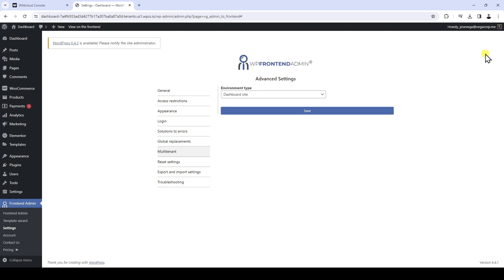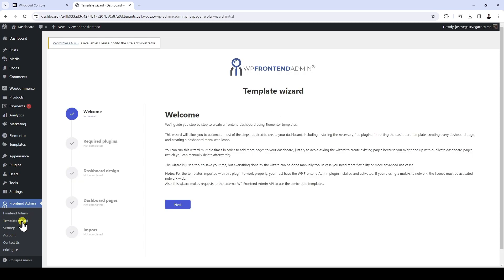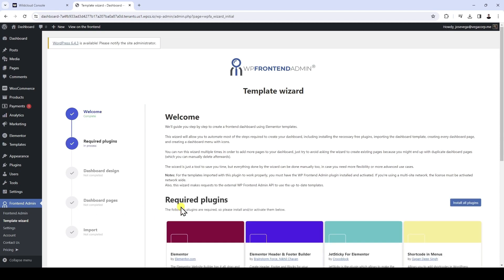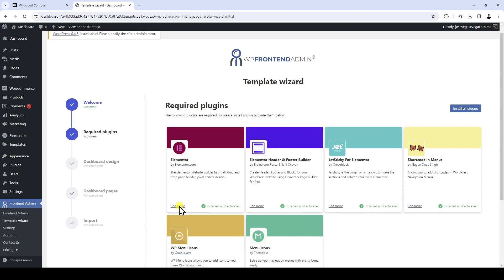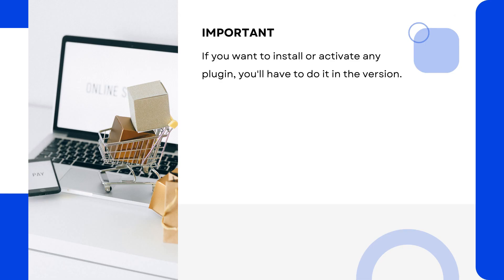You won't have to spend time designing every aspect of the front-end dashboard, because you can use any of our importable Elementor templates. Here you'll see a welcome page, then we'll verify that you have all the necessary plugins installed. However, if you want to install or activate any plugin, you'll have to do it in the version — that's why we recommended doing it in lesson two of this course.